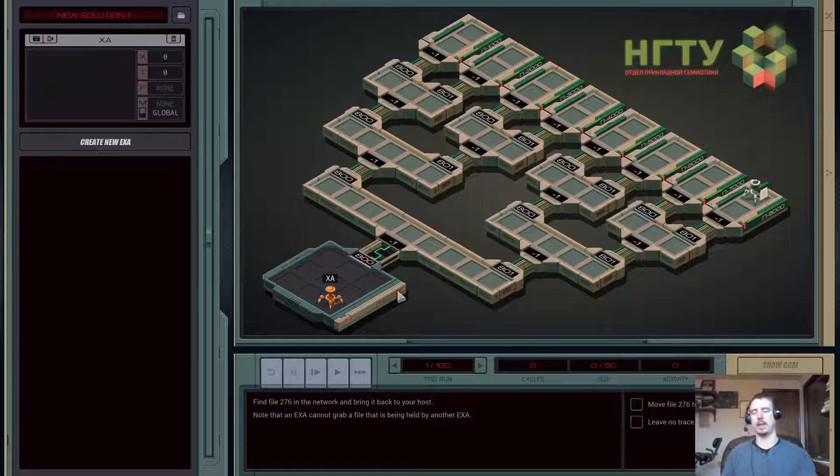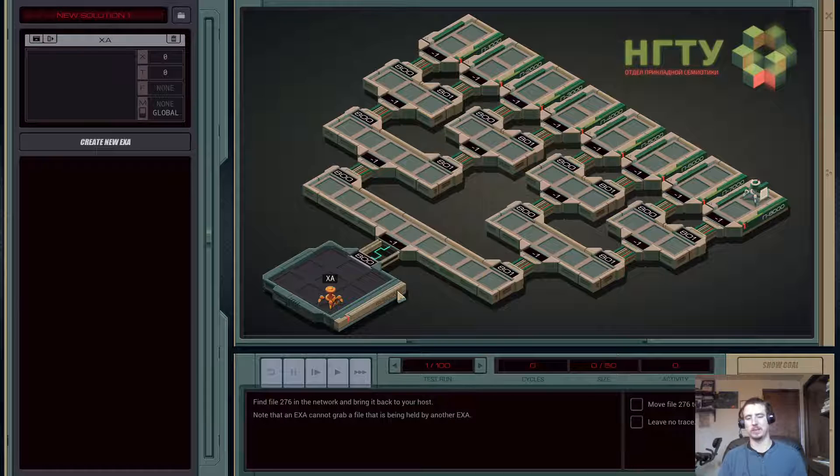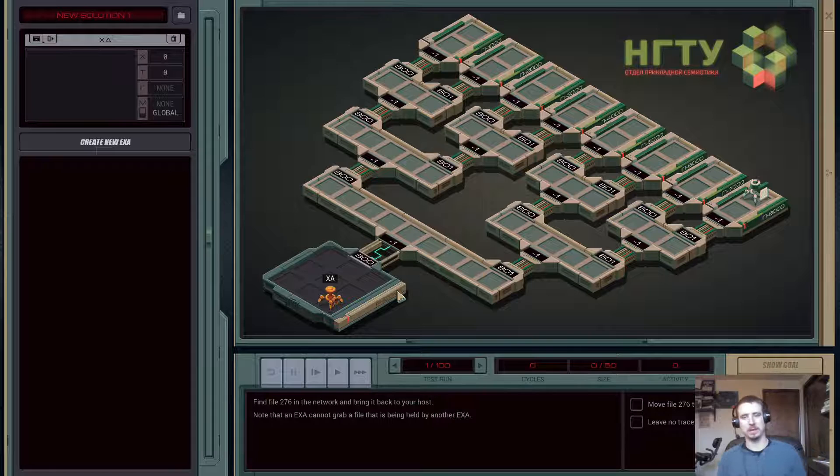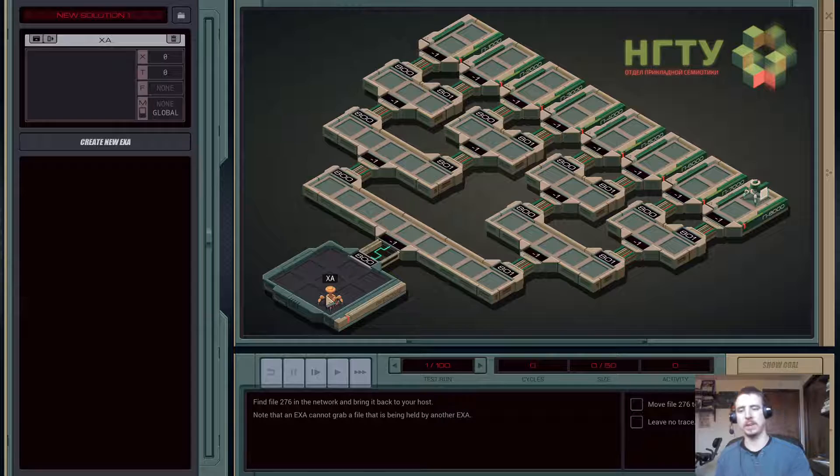It's a hacking game where you control these little robots called Exas, and the Exas basically operate as a weird combination of actors, if you're familiar with actor models and programming, and assembly pretty much. So you code in this assembly language, which isn't very complicated or very filled out, but it's still very powerful, and you have these little bots solve puzzles for you.